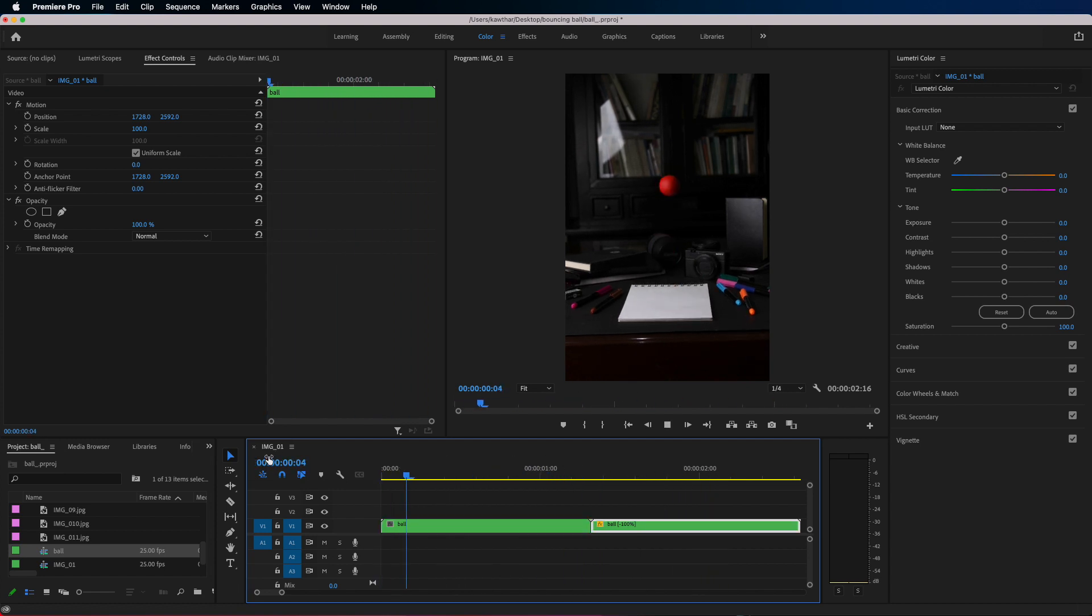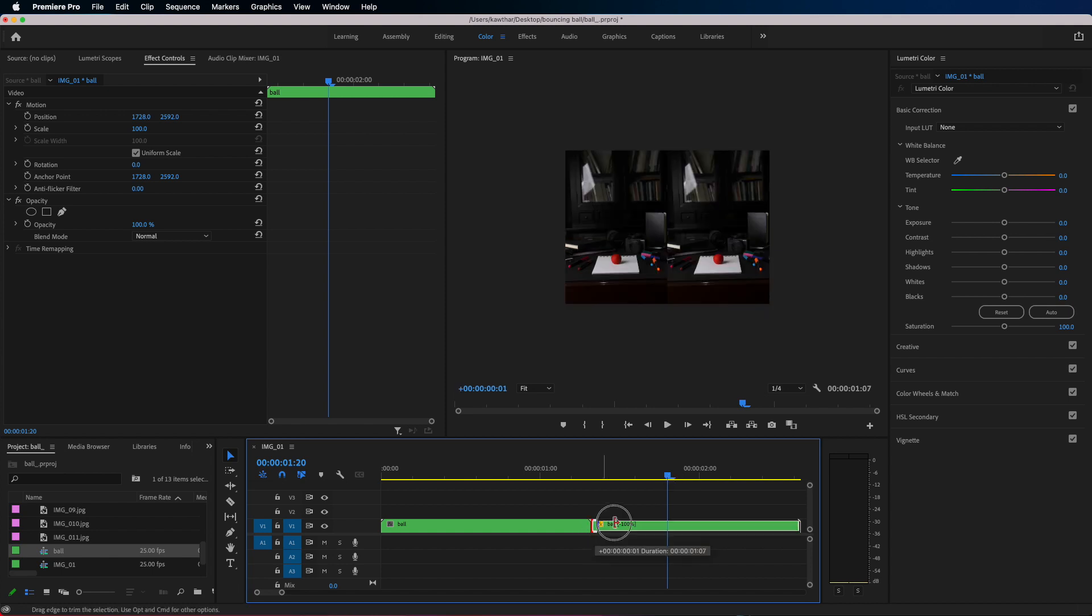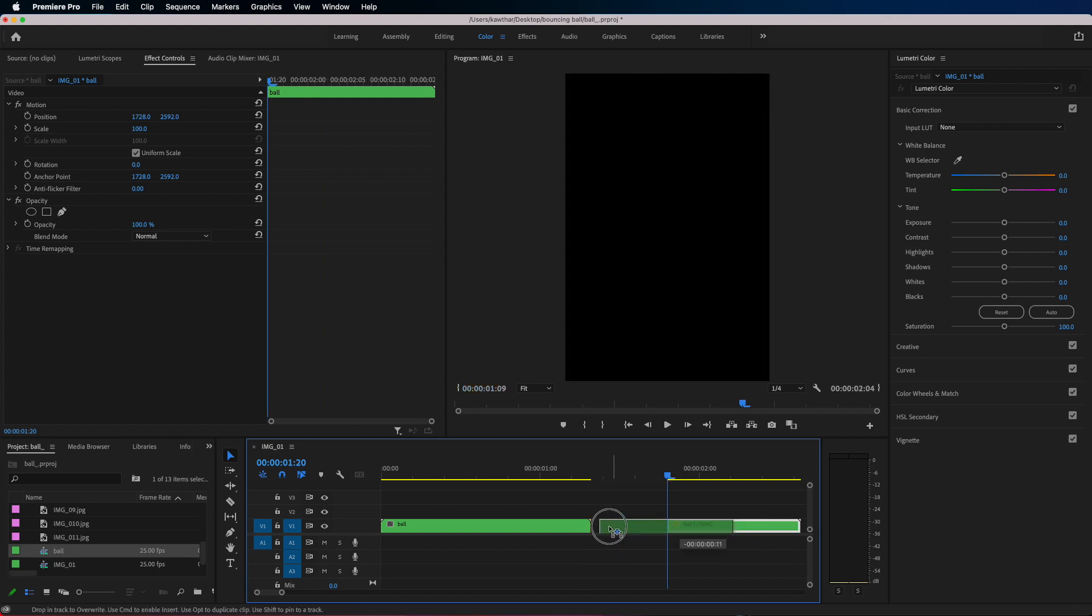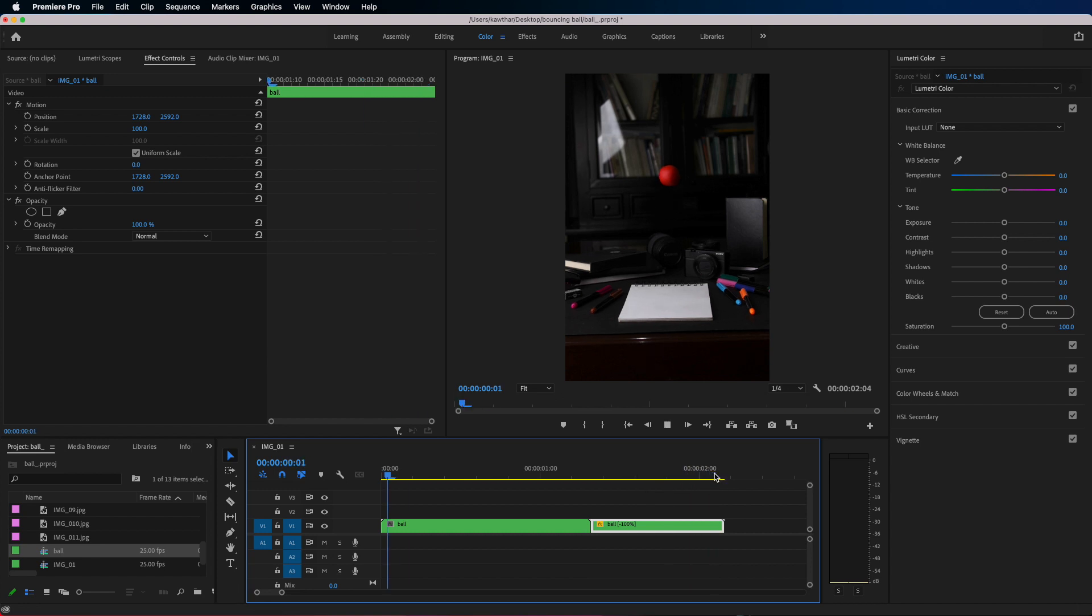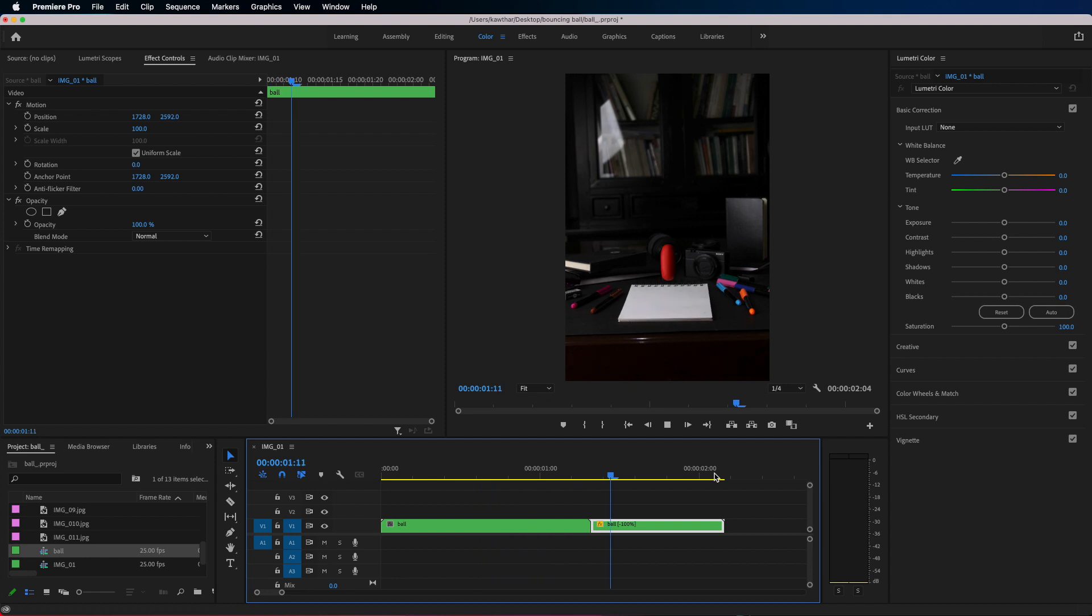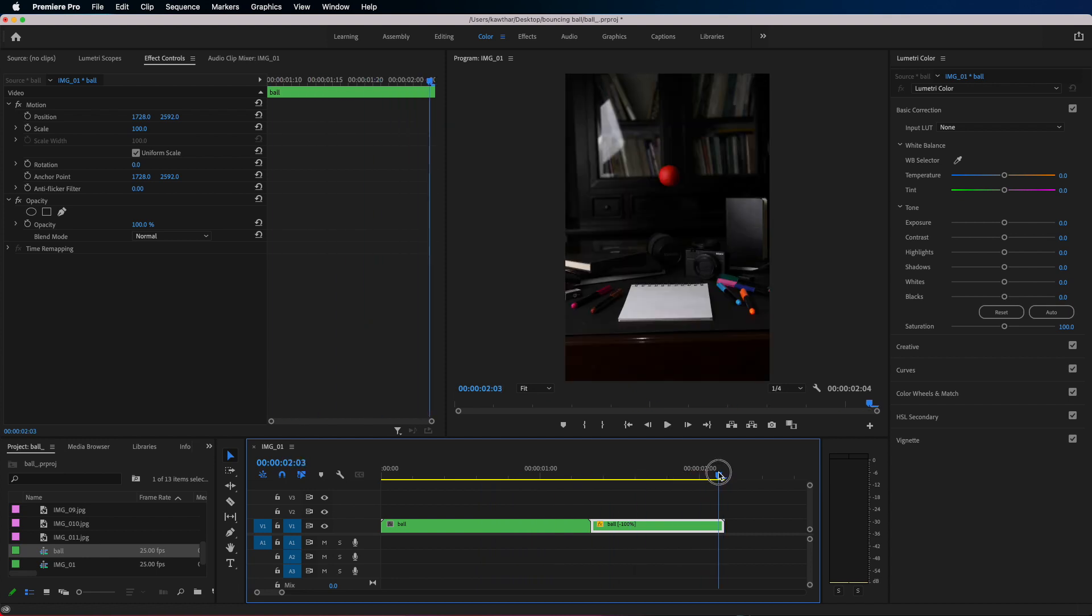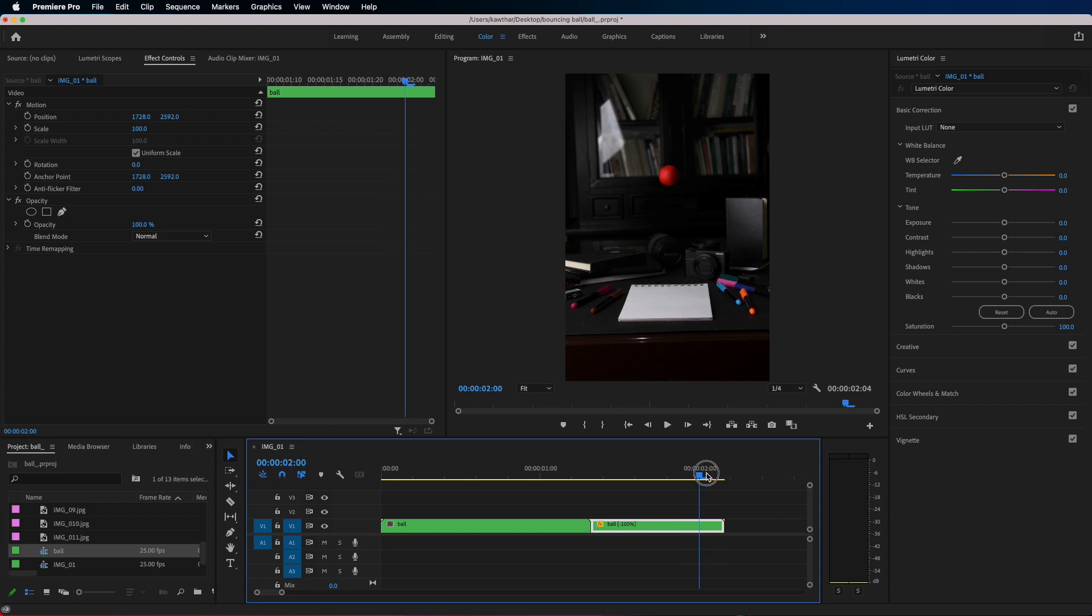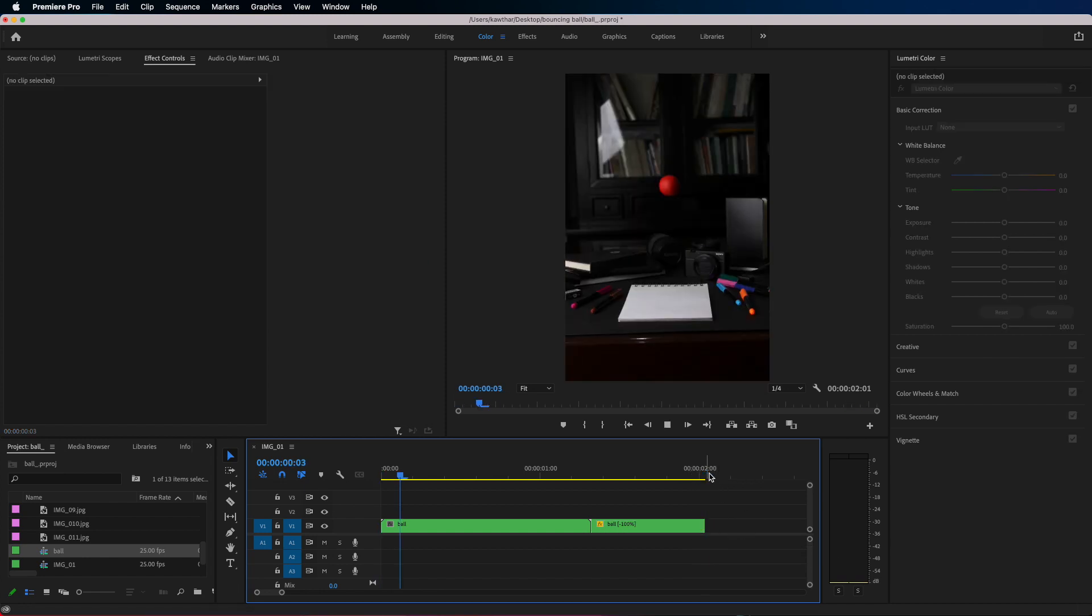And what I'm gonna do now is just remove a few frames from the second nest, so just as the ball is bouncing. And I'll remove the last frame. Okay, now it's good.